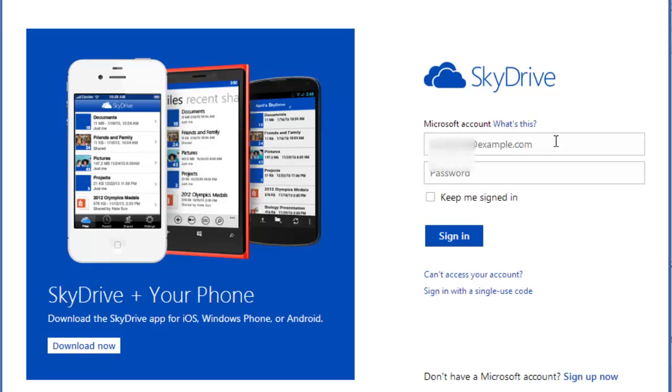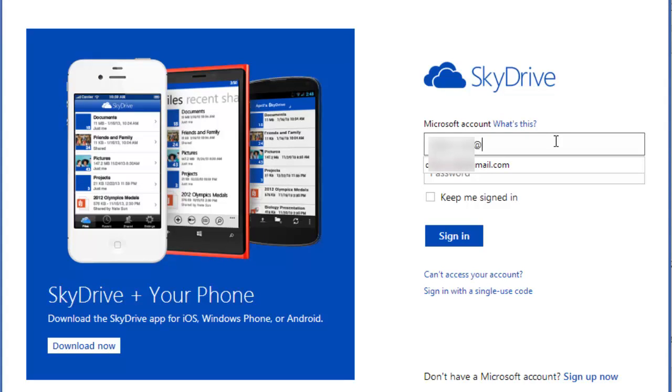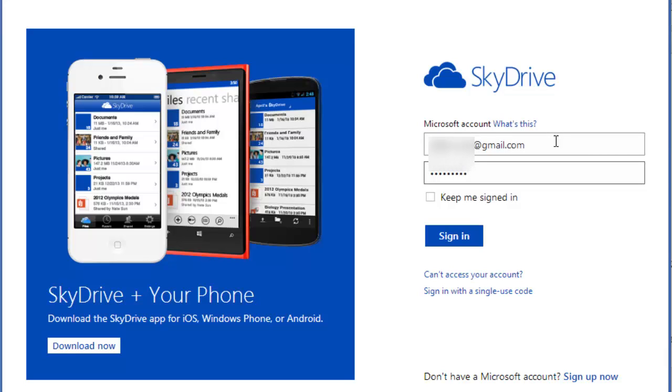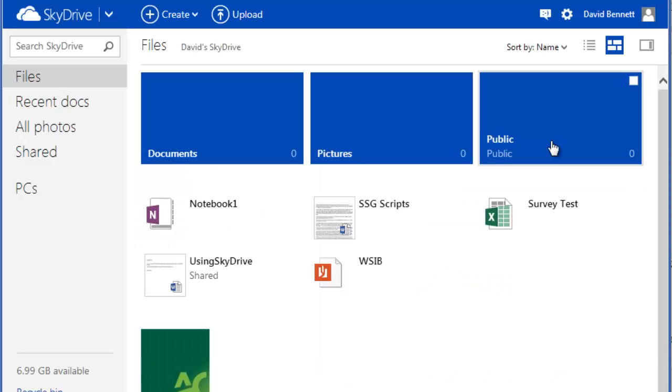To log in to SkyDrive, simply use your Algonquin Live ID and password. Once you're logged in, you can begin to upload, organize, create, and share files. You can use your existing Microsoft account as well. Any valid Outlook.com, Hotmail.com, or Live.com email address will work to log in to SkyDrive.